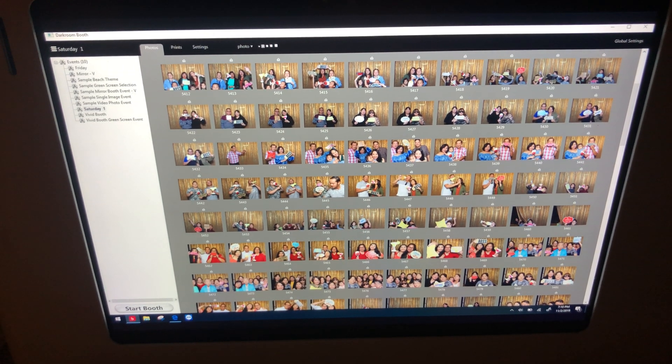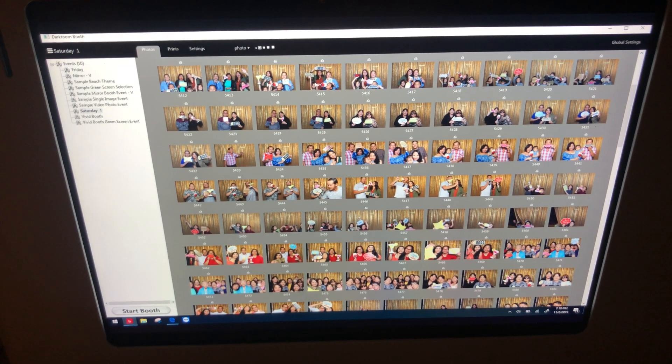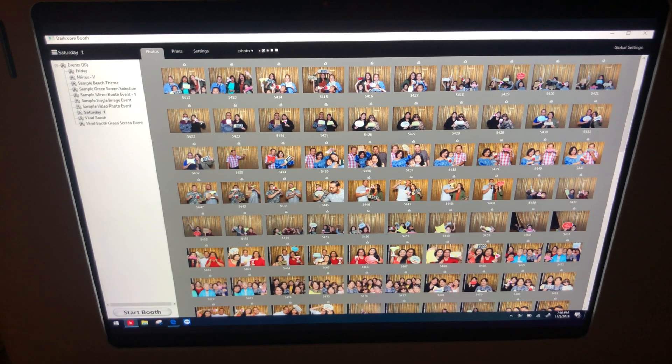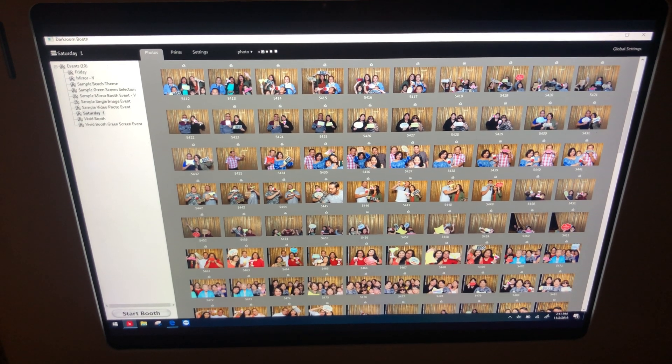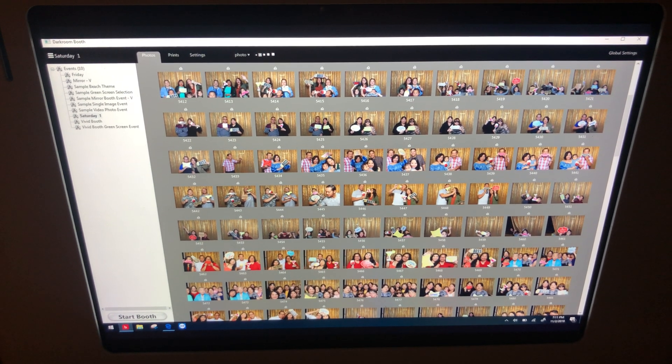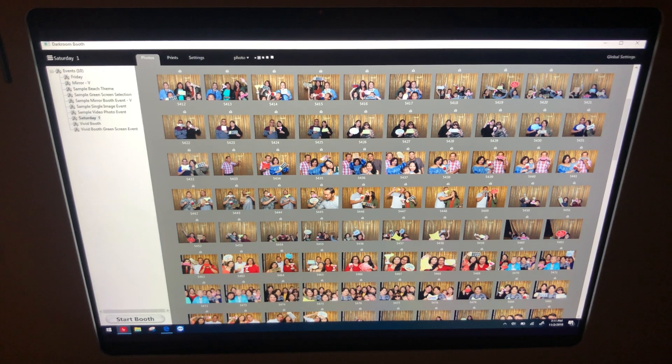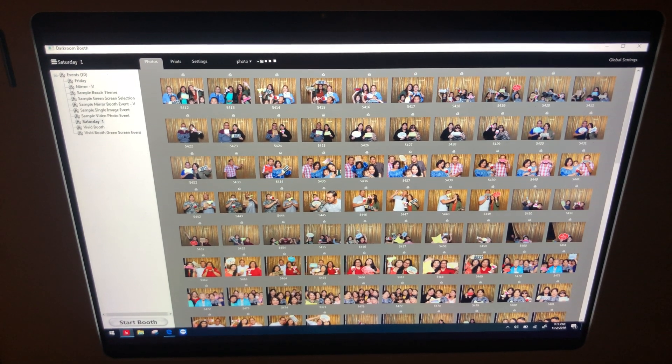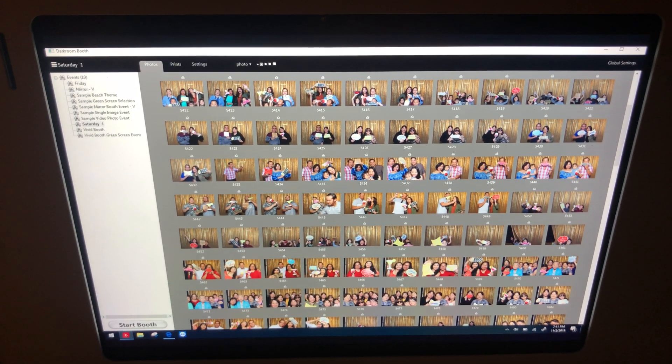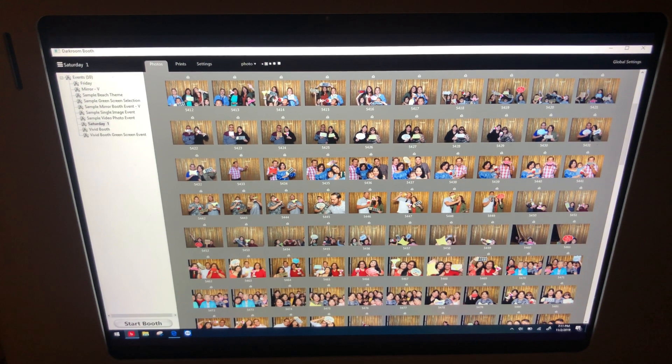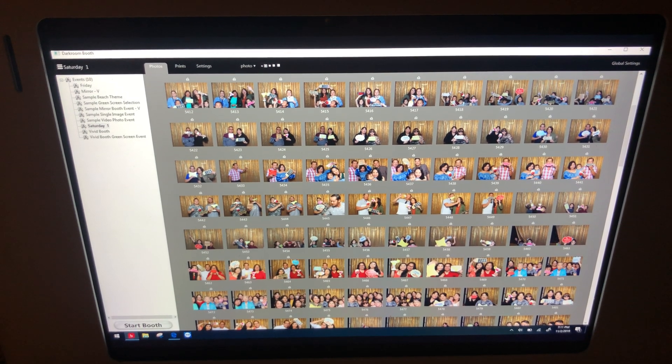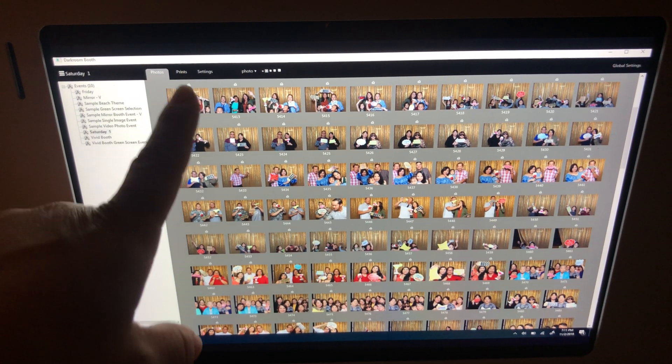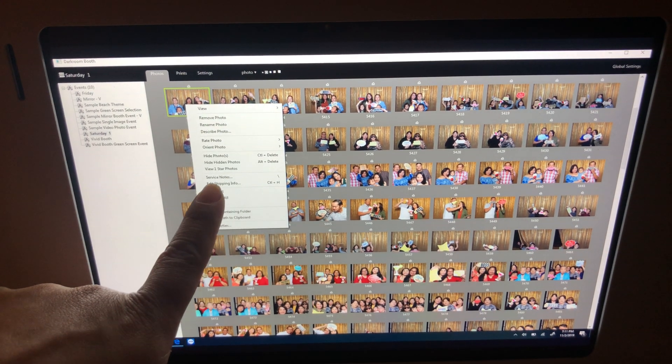That way we don't run out of space. Keep in mind, Surface tablets like this one only have 128 gigs. In reality, it's like 119 gigs, I think. So always keep these three things clear right here.